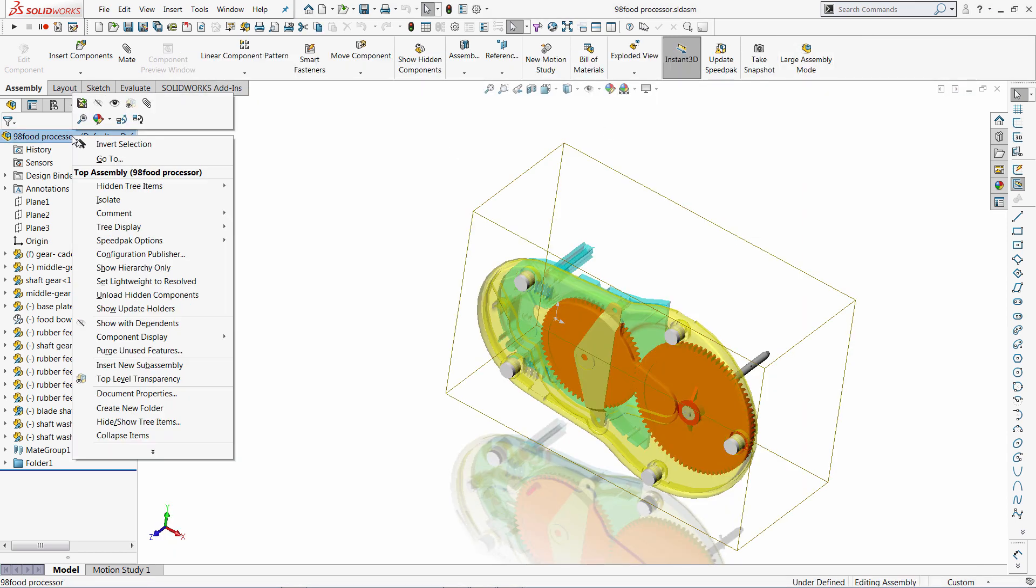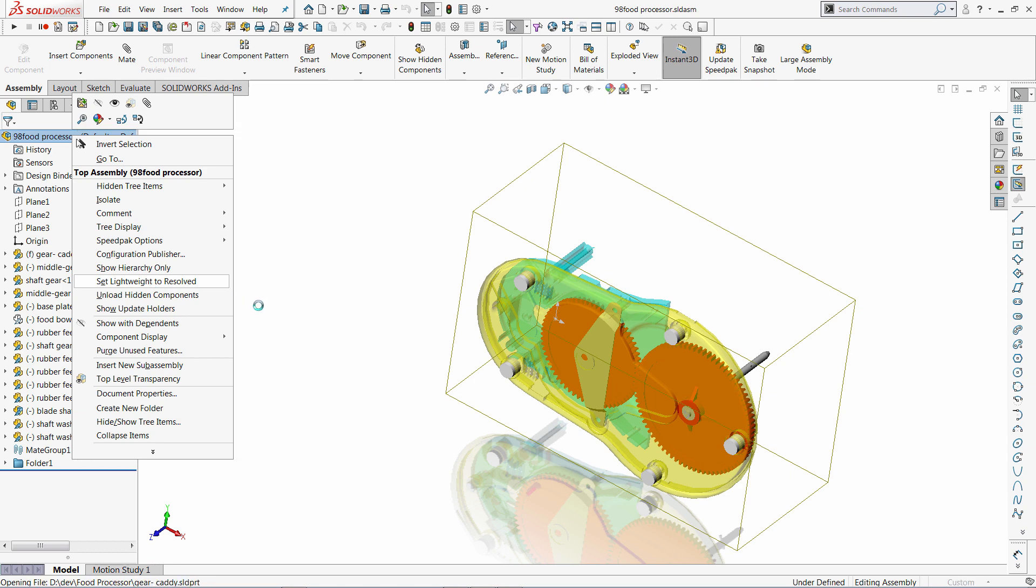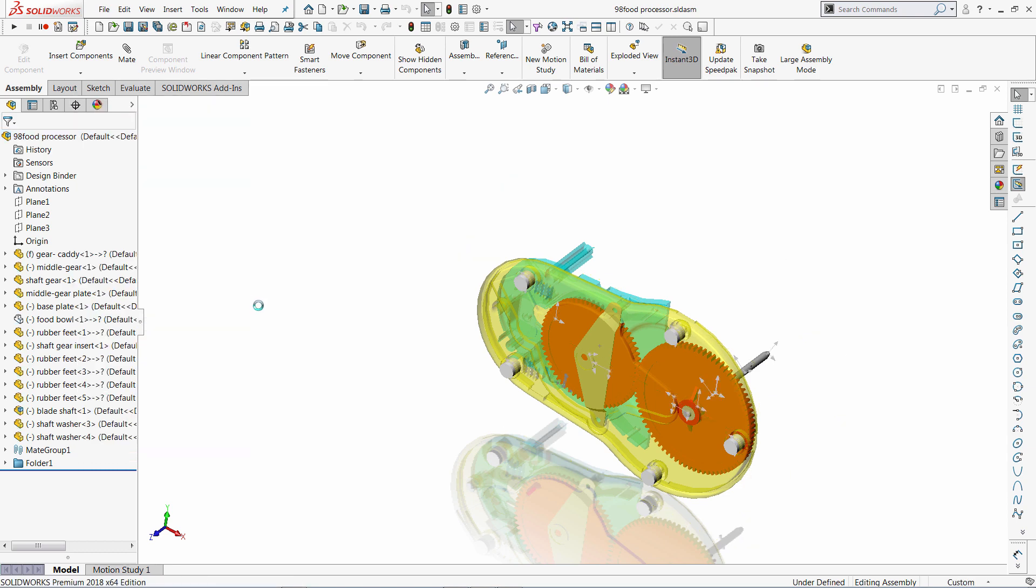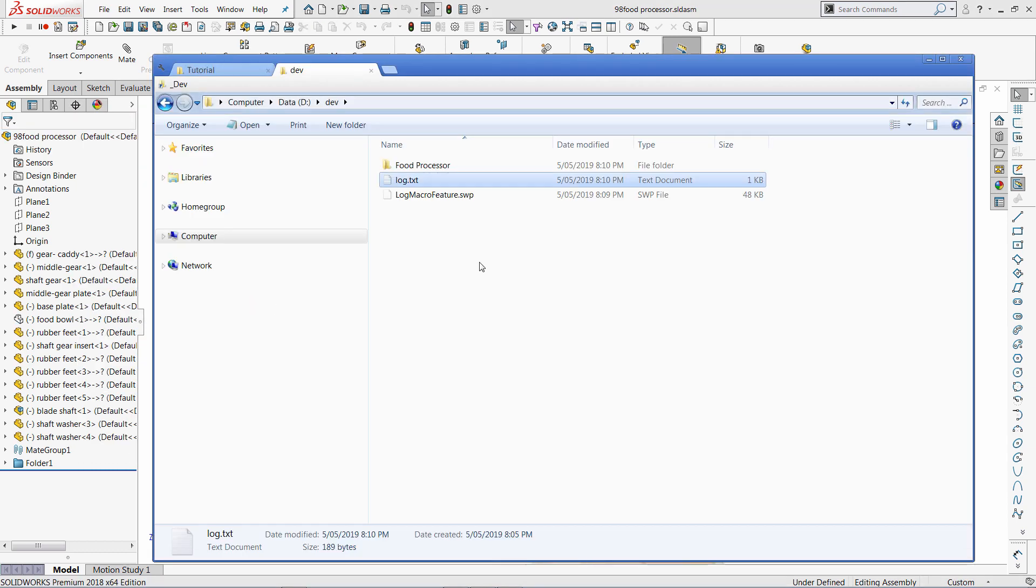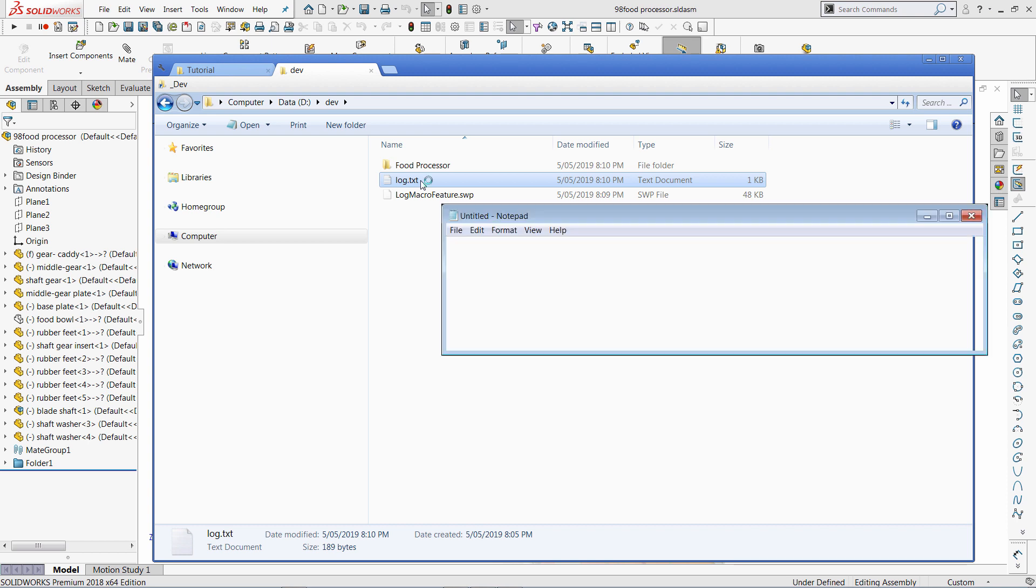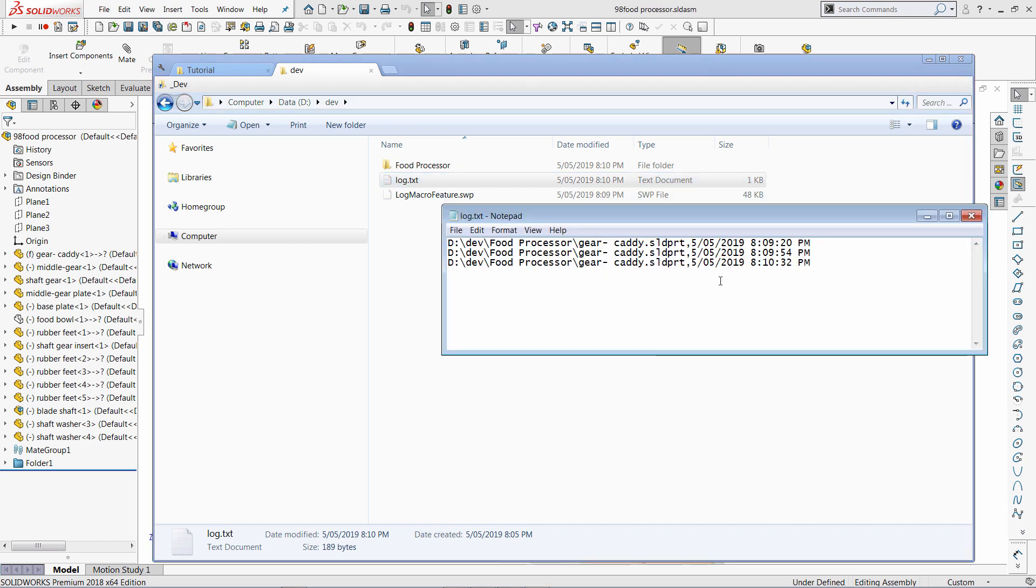But now if I resolve my assembly, this will trigger the document to load and that would add another log entry into my file. So you can see it's here.